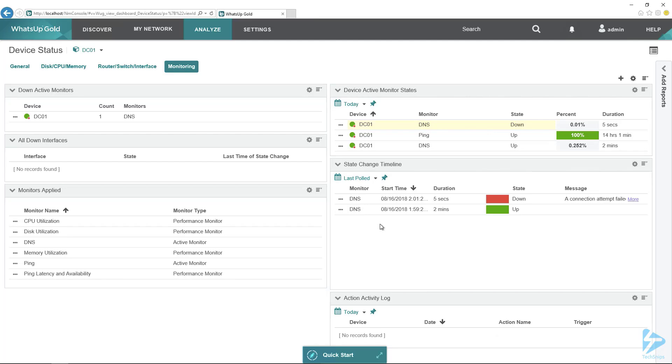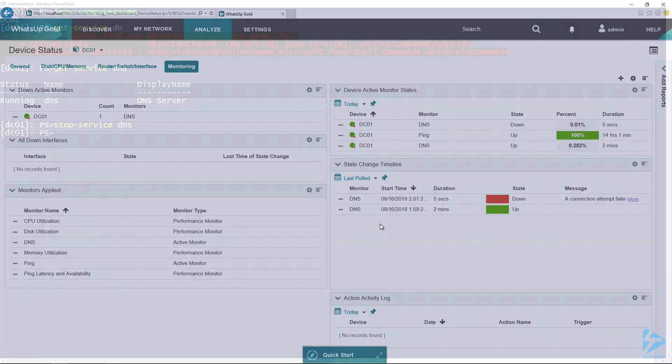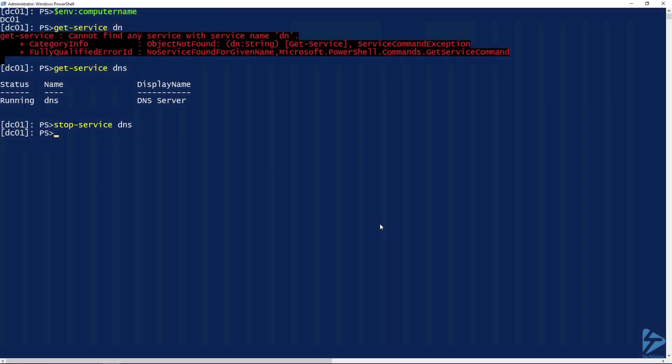So if we flip back over to PowerShell, we go ahead and start the DNS service. We'll give WUG a minute to pick that back up.